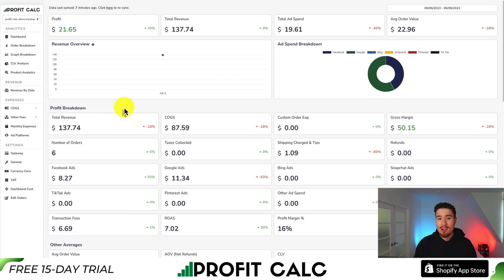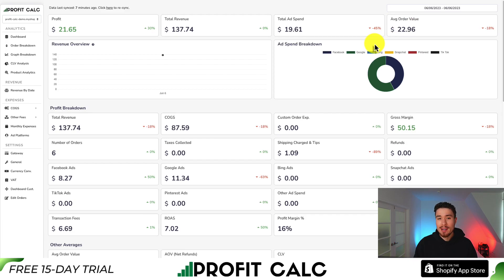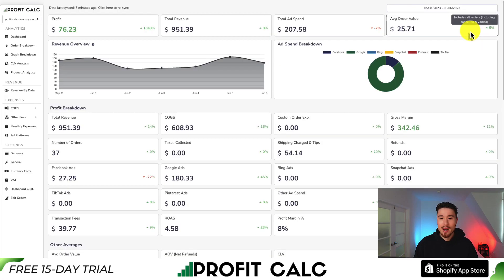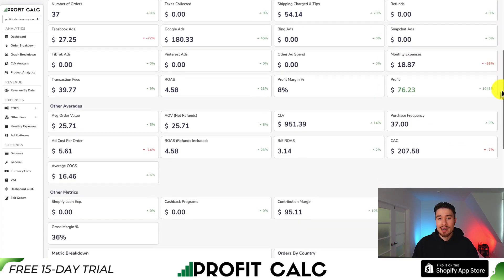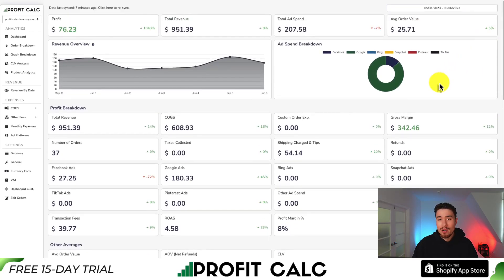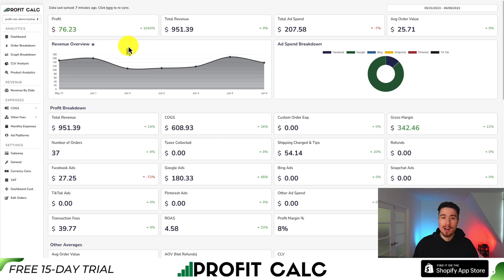If you've generated any sales on Shopify, you know how hard it is to keep track of your profit — that's where our sponsor Profit Calc comes in. It's the one-click profit calculator available for your Shopify store. Select the date range you're looking for to get real-time calculations and understand how profitable your store truly is. It syncs seamlessly with all your ad accounts and cost of goods sold options. You can find it in the Shopify app store by searching Profit Calc, and there's a link in the description below for a 15-day free trial.